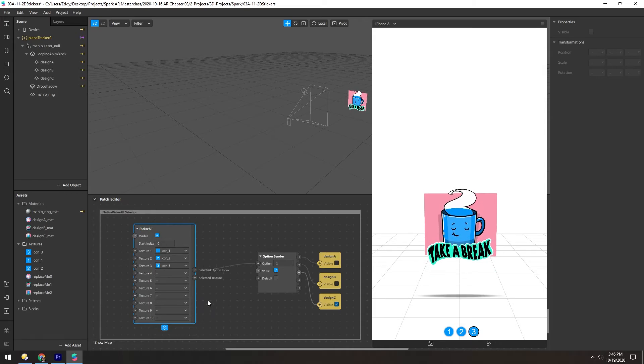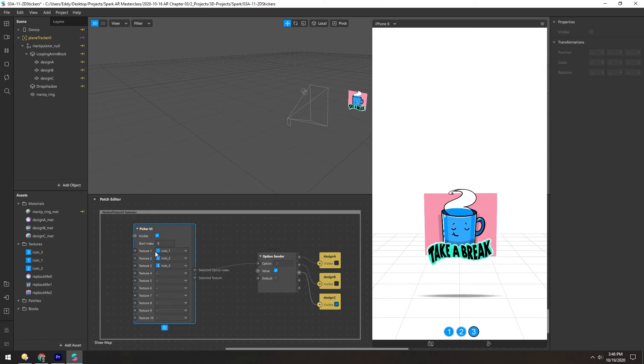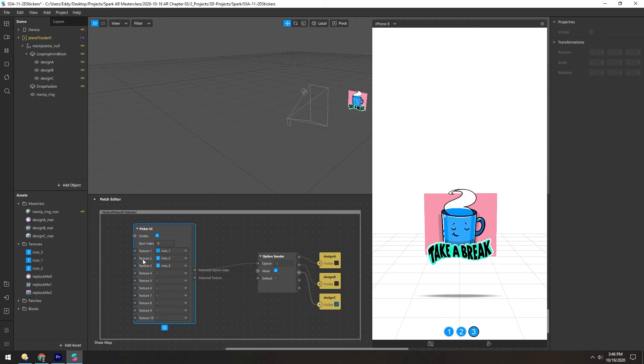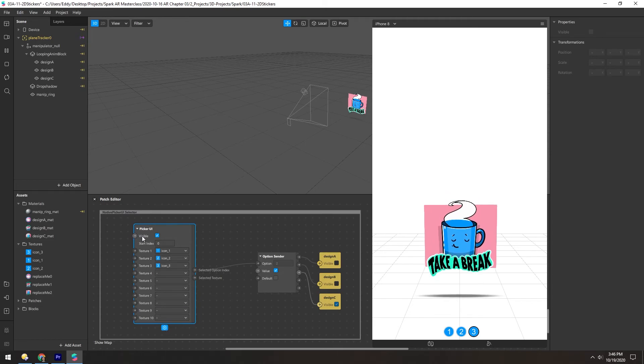And you can add more textures, obviously you can toggle that visibility if you need to.